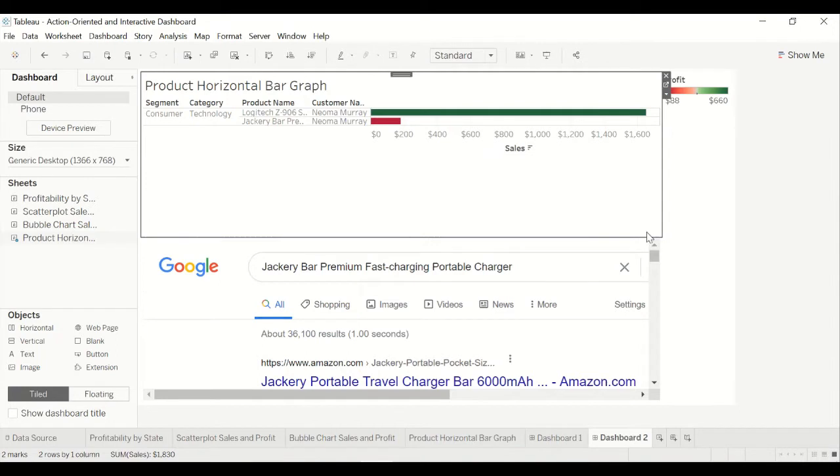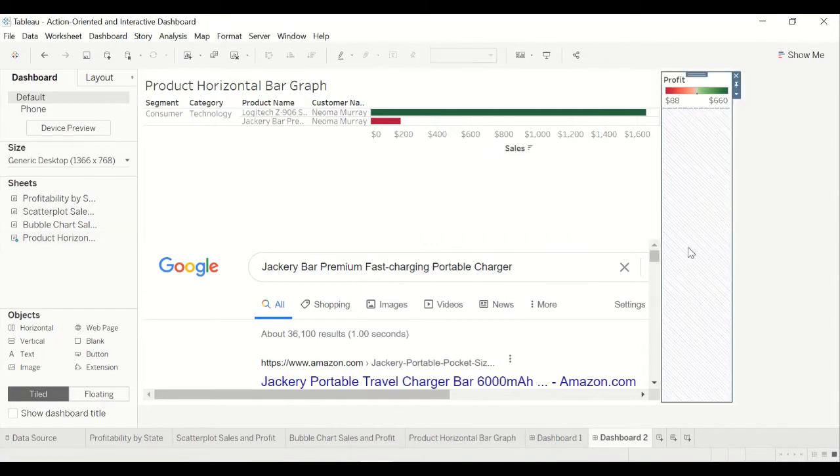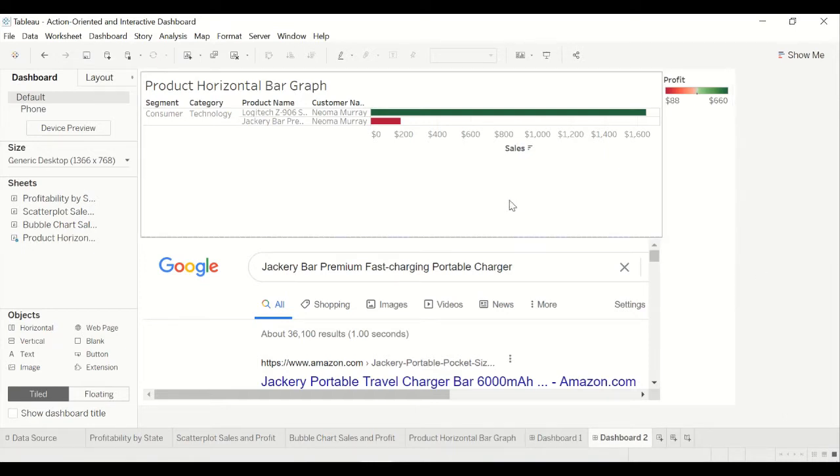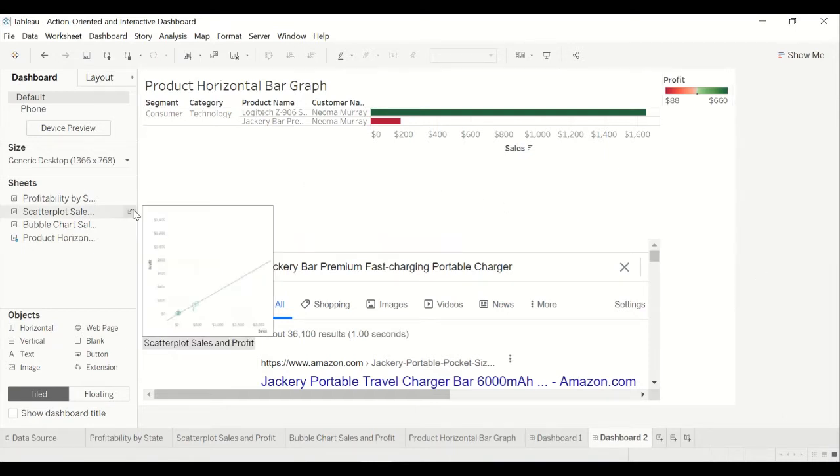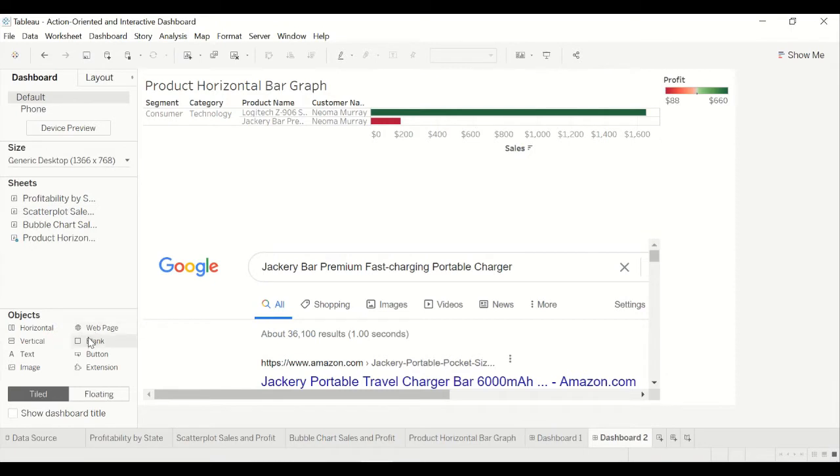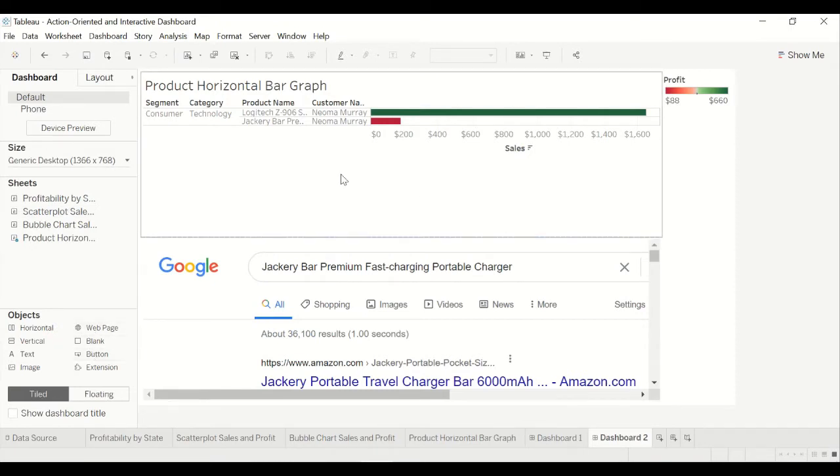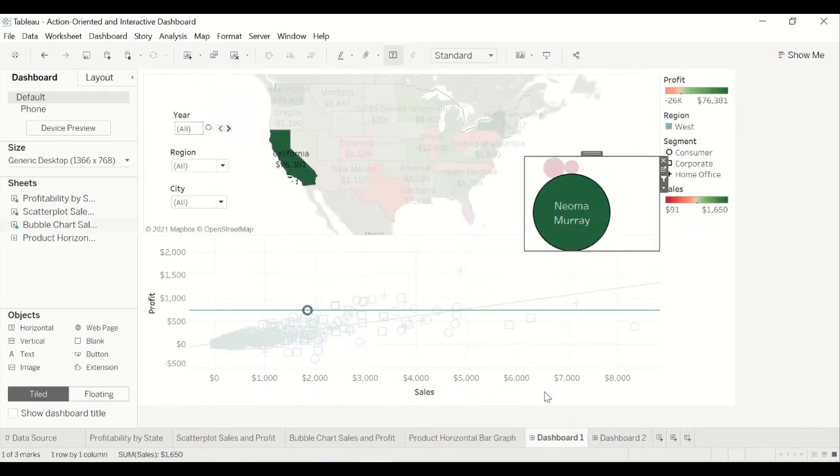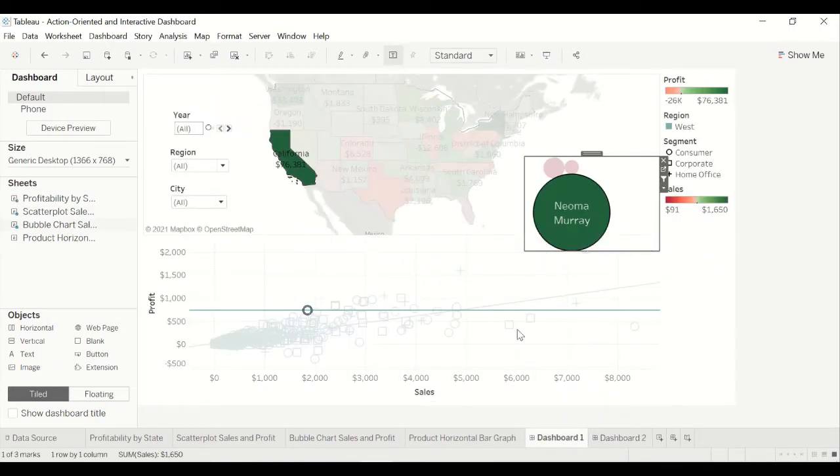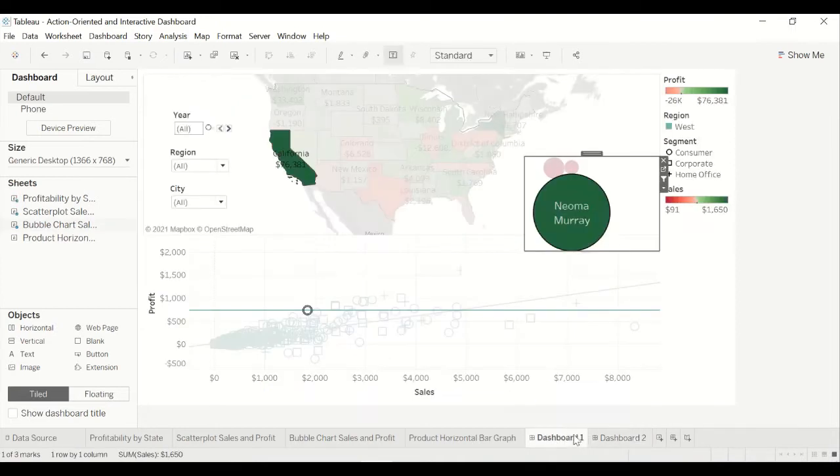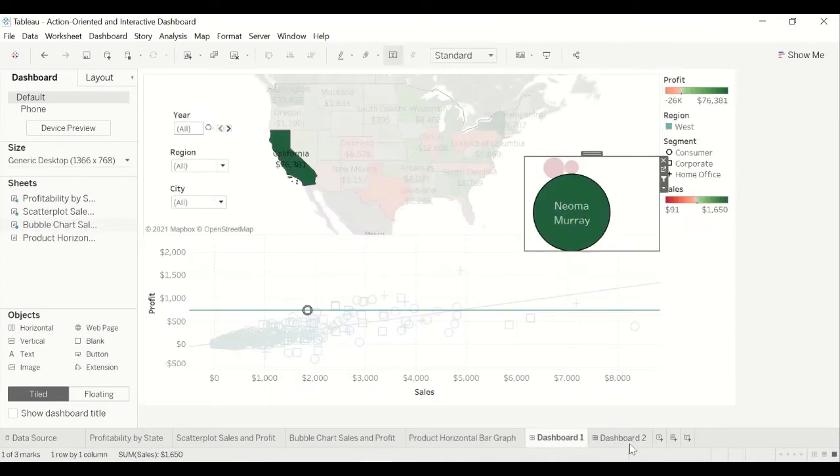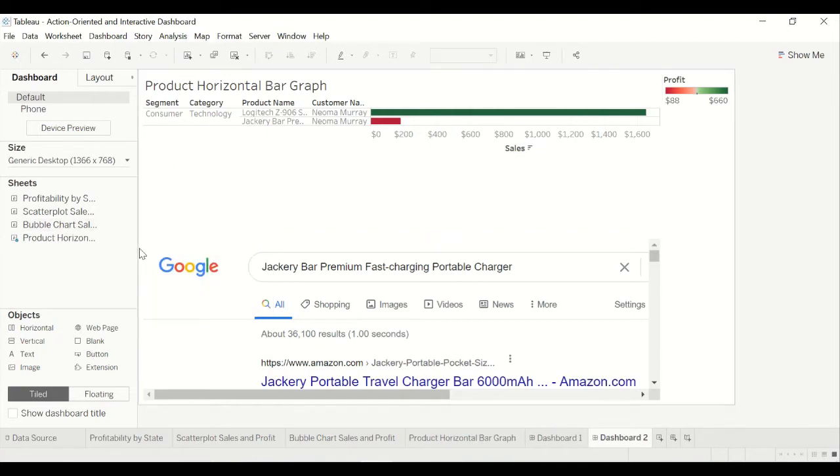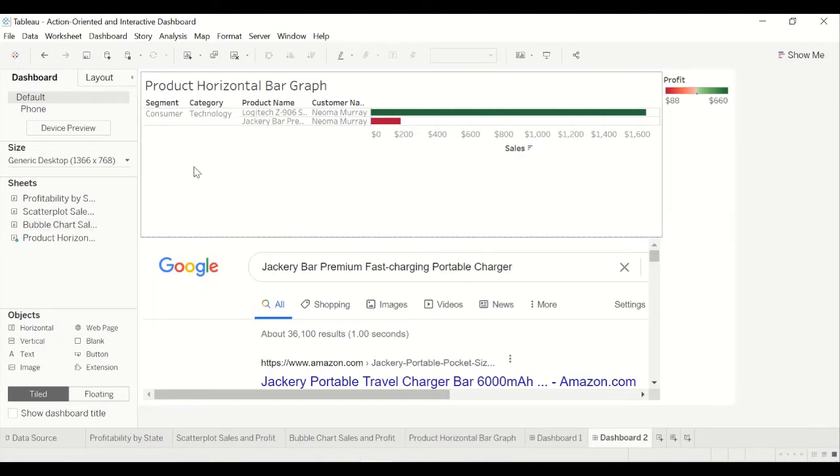So if you want to build this, go ahead and check out the action-oriented URL in the comments or the description section. But basically I'm just going to add a button here because I want to go back to dashboard one. Because I don't want to scroll all the way down here and click dashboard one. I just want to click a button that says dashboard one back to dashboard one or something like that. So it's easily accessible.